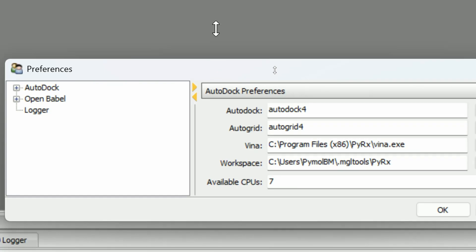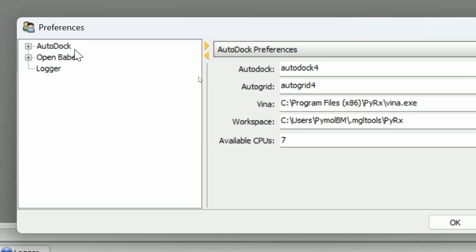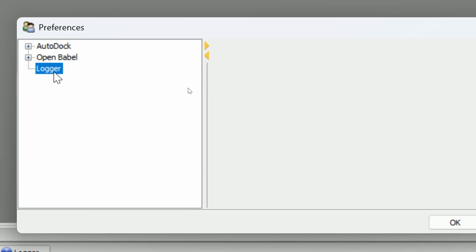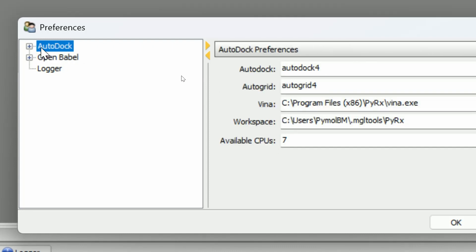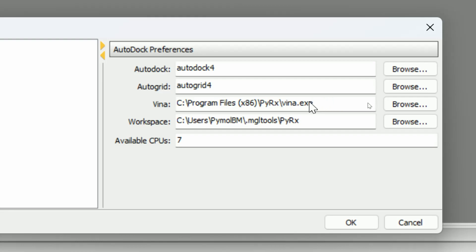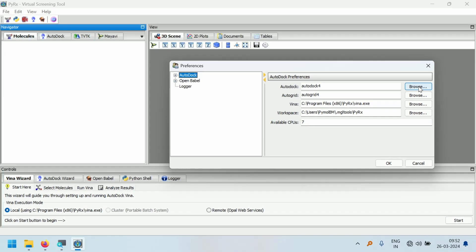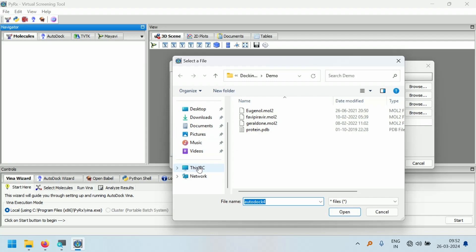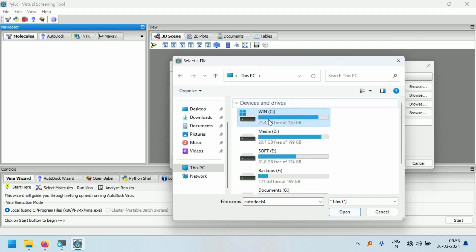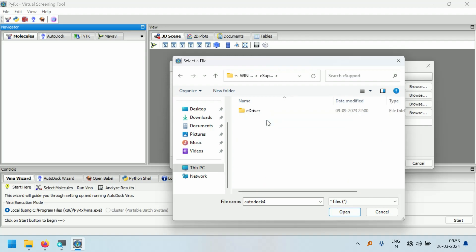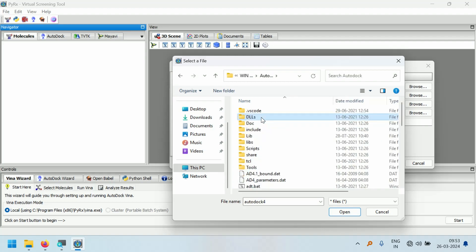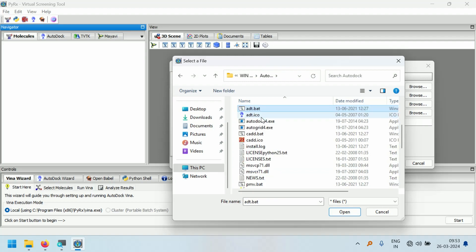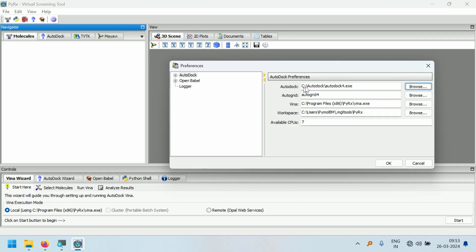You can see there are different preferences: AutoDock, OpenBabel, and Logger. I am going to change some preferences under AutoDock. Even though we are using Vina, choose the location for AutoDock and AutoGrid as well, because in future we will use AutoDock also. Click on the Browse button and choose the location of autodock4.exe. I have installed AutoDock on the C drive, so navigate to the C drive and choose autodock4.exe. The location is now updated.